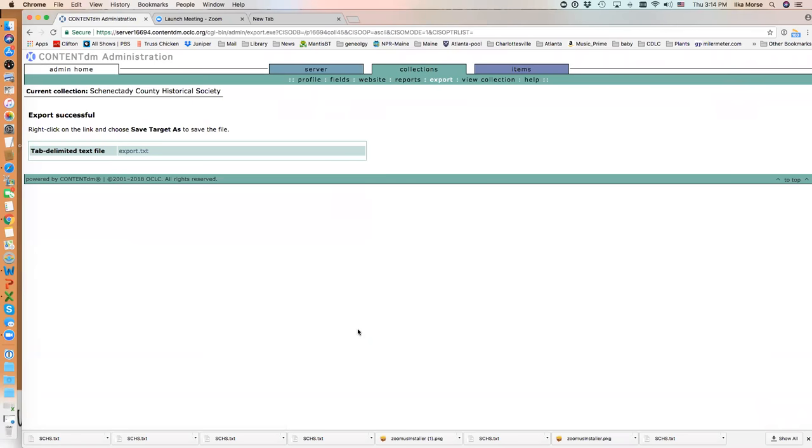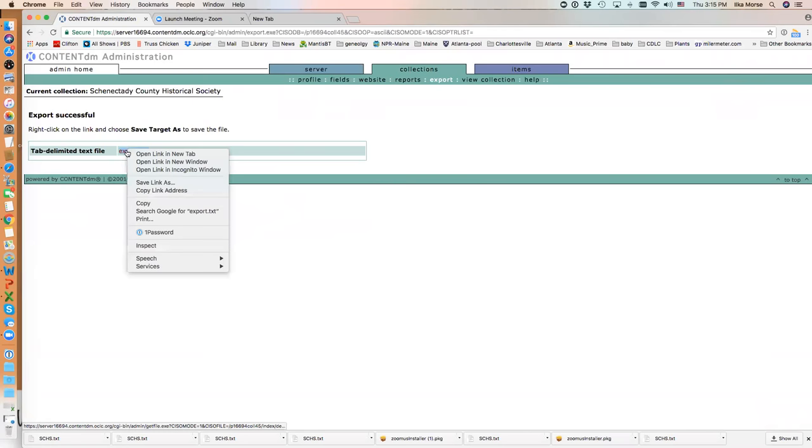ContentDM has created a tab-delimited text file for me called Export.txt, and I am going to download that to my computer.